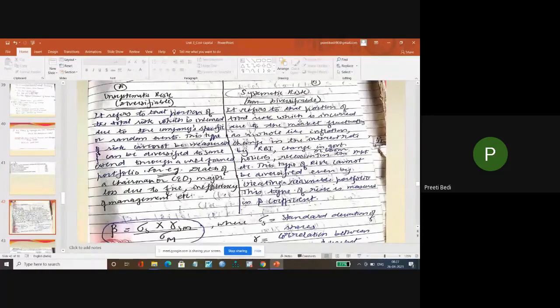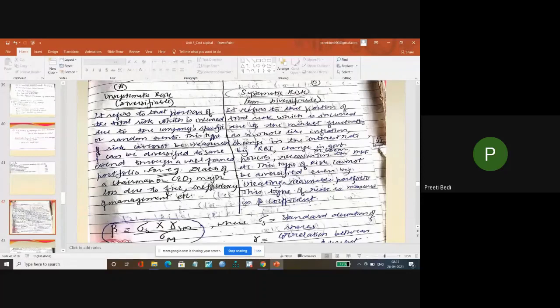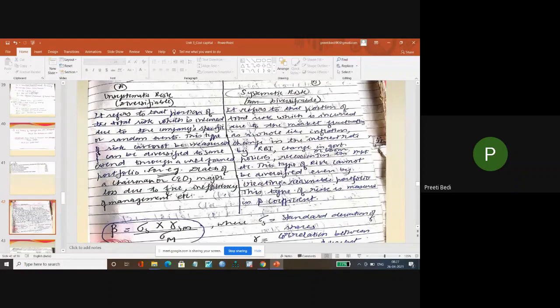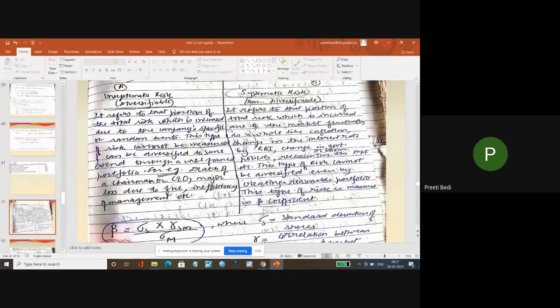Yes, the intensity of impact will differ from industry to industry, but if there is some risk due to market fluctuations, it will impact everyone - like inflation comes in your economy, interest rate changes, RBI policies change, government policy changes, recession happens, boom happens in the economy.